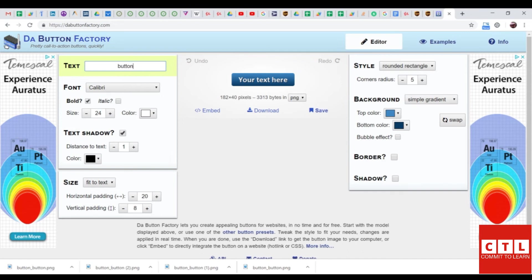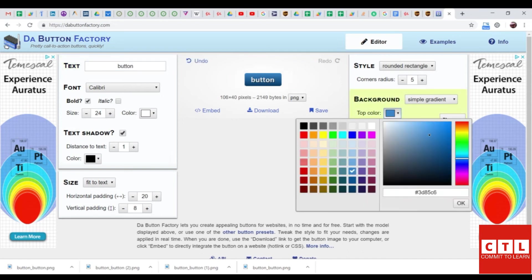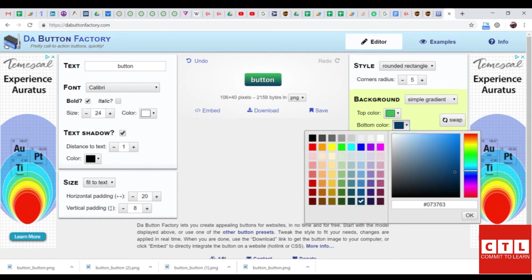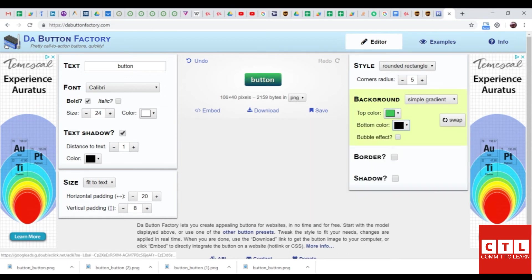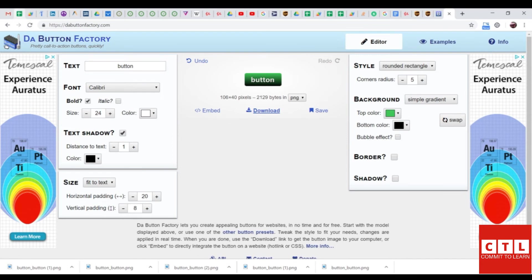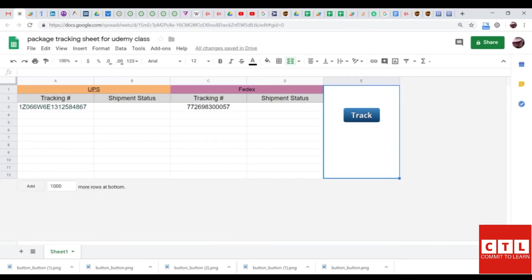Now, I'm going to change the color real quick. Now, I'm going to go to download. Now that I have an image ready, I can insert the image.